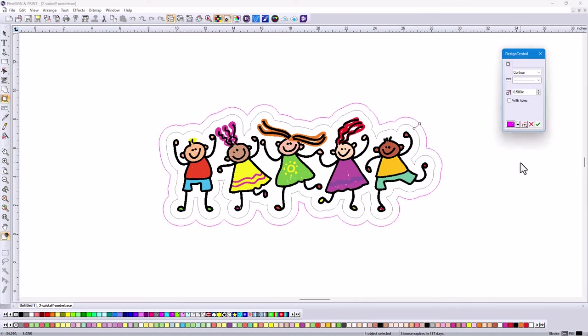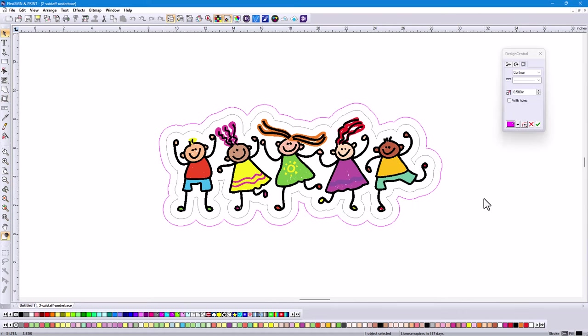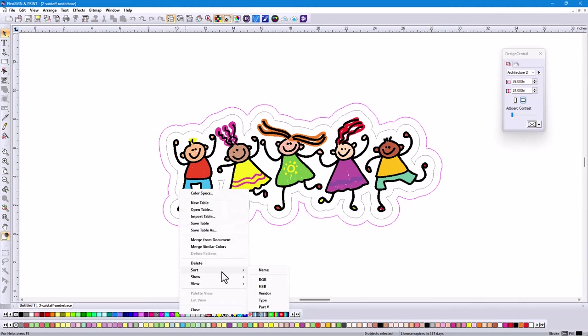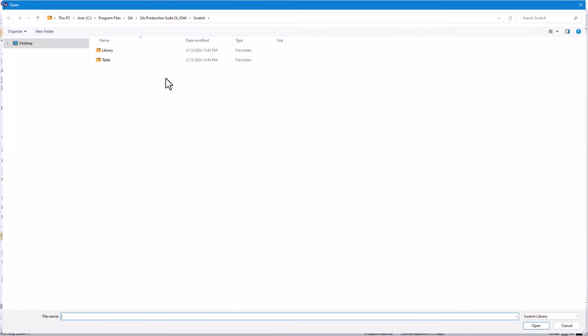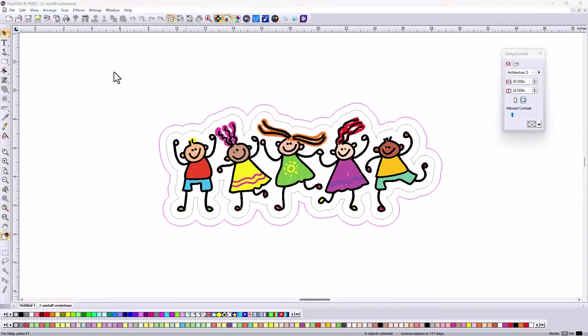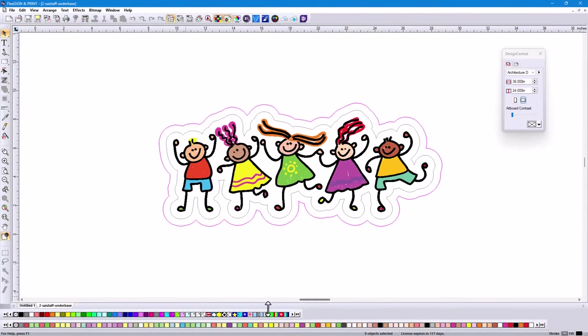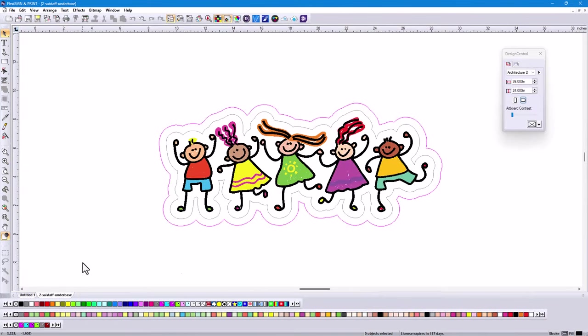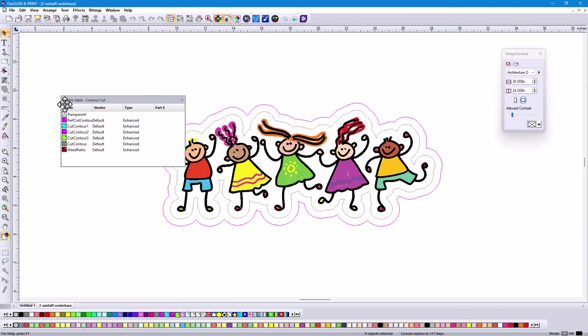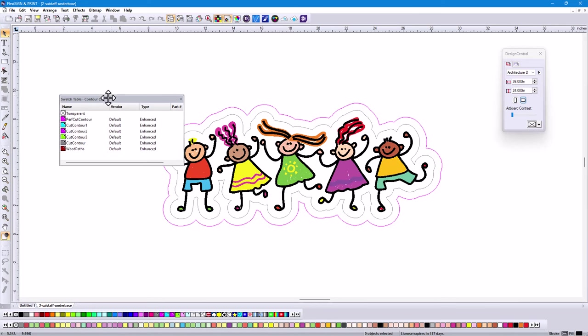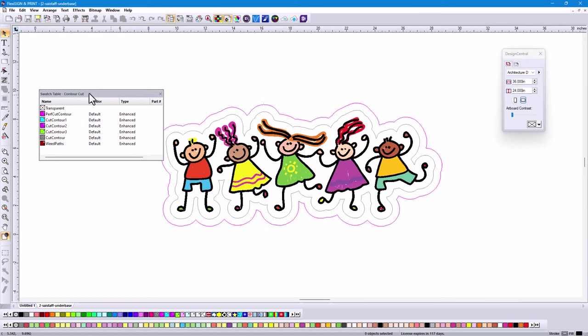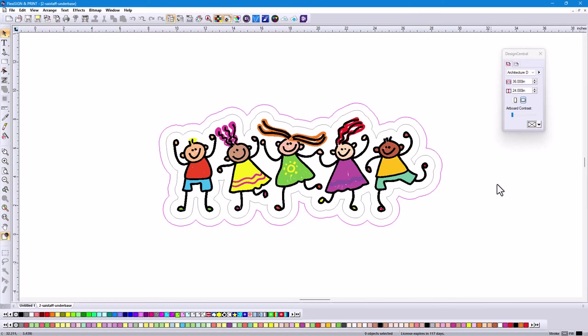In the past we'd add a perf cut and it would be the same color, so it was hard to tell which was what. Now you have your item selected, go back to your contour cut, and in your drop down menu, if I choose perf cut, it's actually that magenta color. So now I know I can identify which one is doing what. That is actually a special table that was added. You've got perf cut, contour cut one, two, three, cut contour, and you also have weed paths which we'll talk about later.